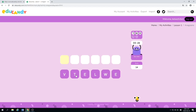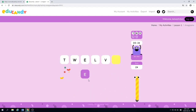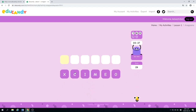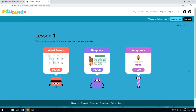And what word is this? Let's try T. W. E. L. V. E. Twelve. Good. And you'll do that for all of your words. Then you can go back and you can play as many times as you want. Have fun! Good luck!